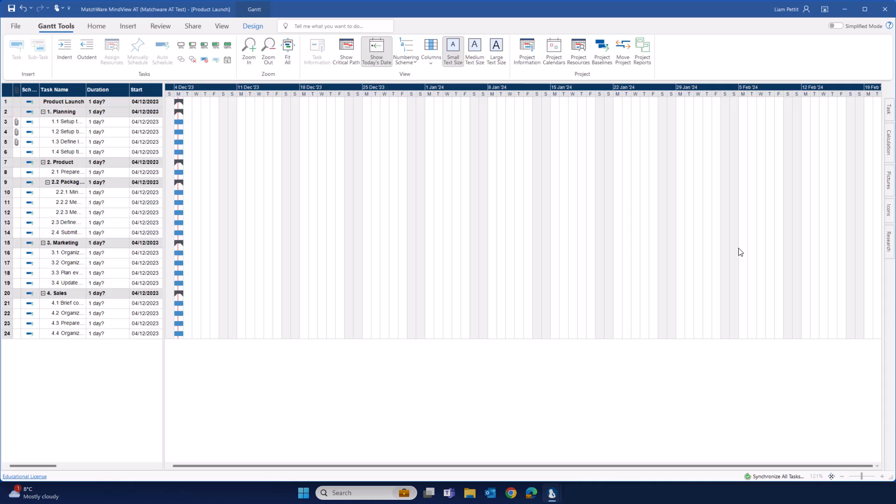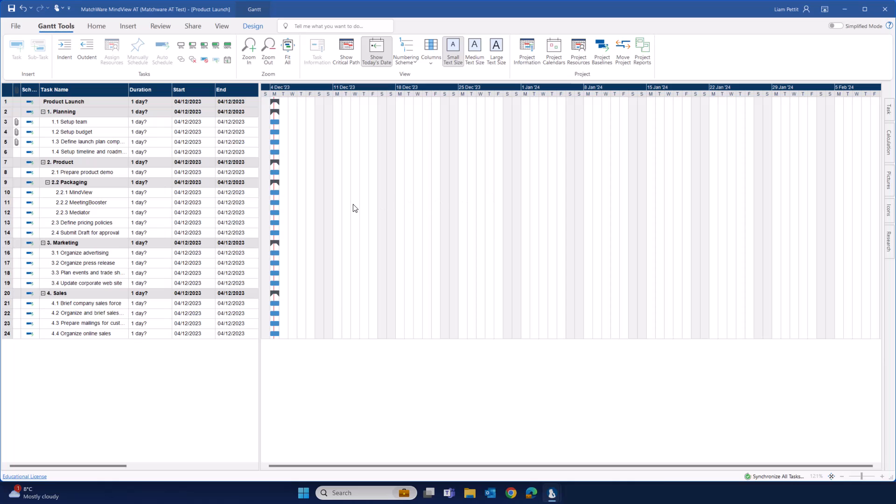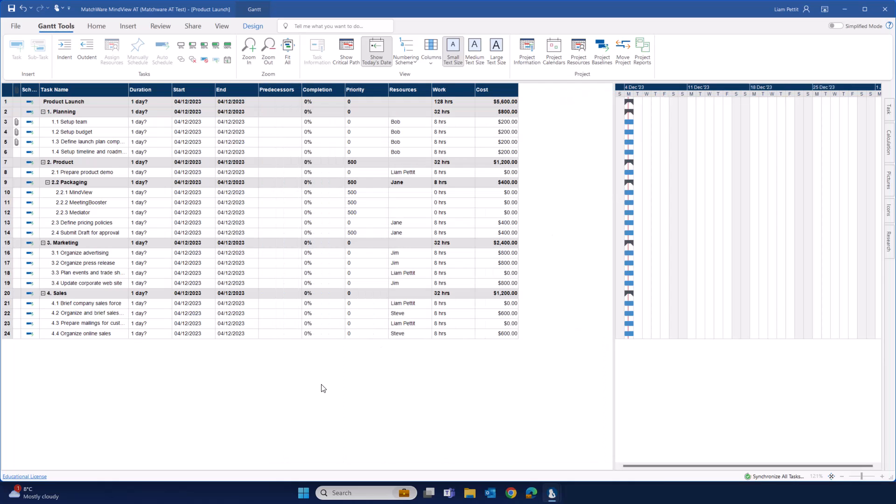The hierarchy of the work breakdown structure has converted into the hierarchy of the Gantt. On the left-hand side, we have the outline, columns depicting the data and on the right-hand side, the visualization of the schedule.